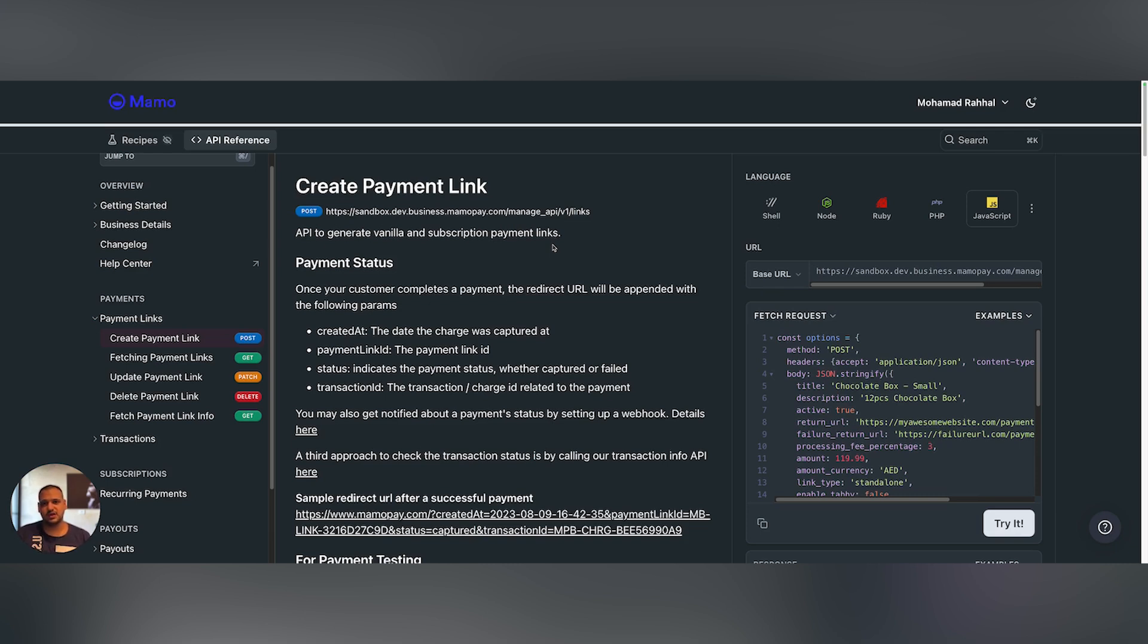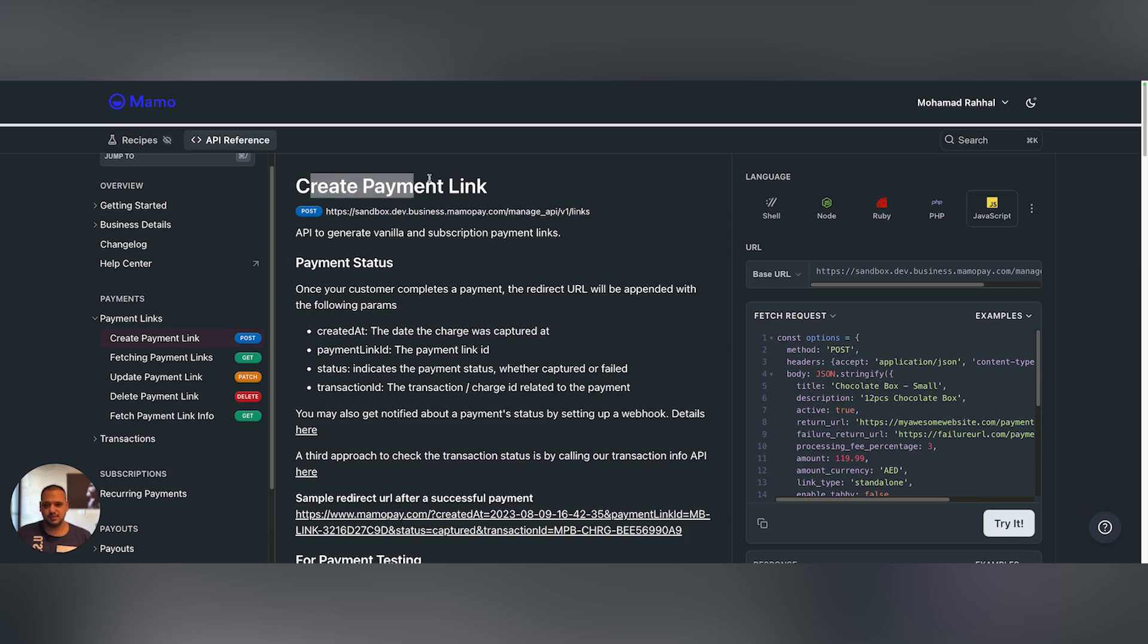We can achieve this by saving the user's card, tokenizing it on MAMO's end, and returning to you a card ID that you can use later on to charge that card. To achieve this, we use the Create Payment Link API. If you're here, then you're perhaps already familiar with it.